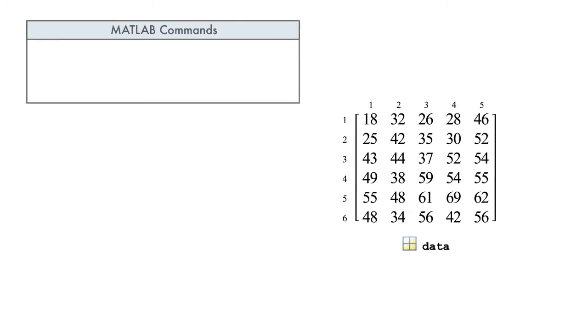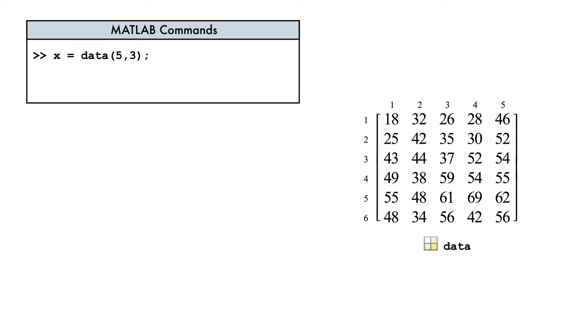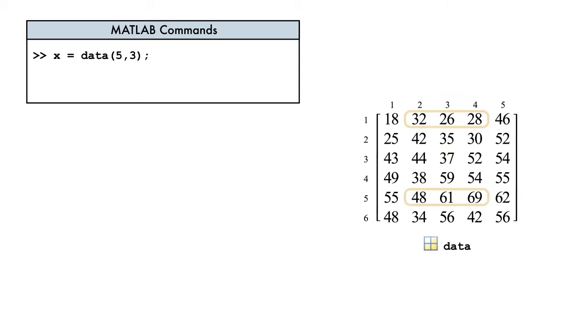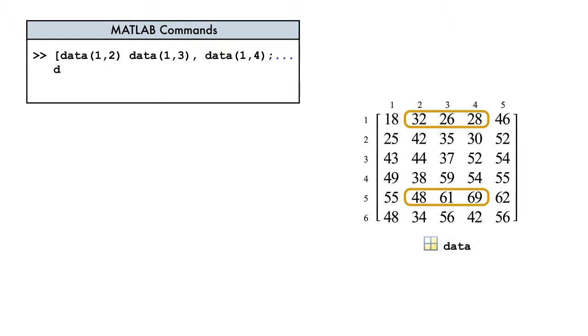To access this element, we include both the row index, then the column index, separated by a comma and enclosed in parentheses. But how would we extract a larger subset of a matrix, say, the data that are in both rows 1 and 5 and in columns 2 through 4? Instead of accessing each element one by one, we'll access all of these elements at the same time.